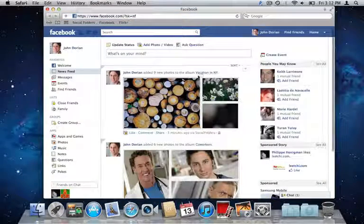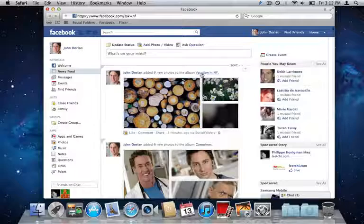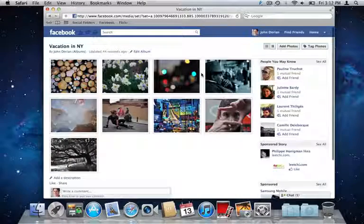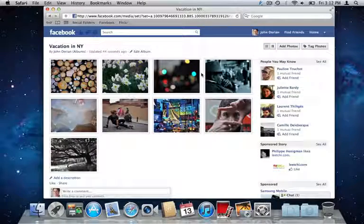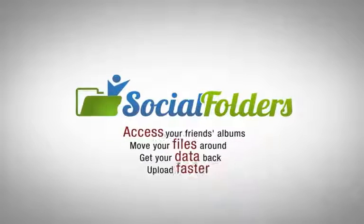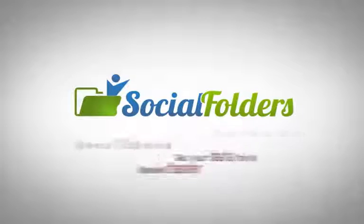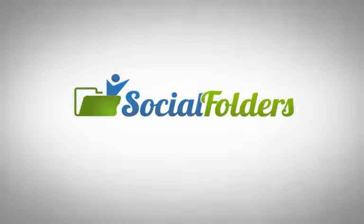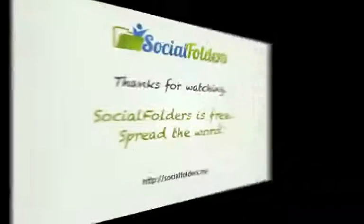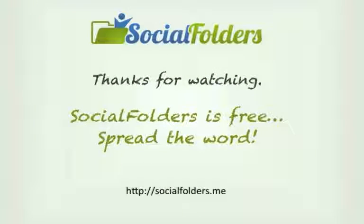This way, my pictures are also available for my friends on Facebook. As you can see, managing content on a number of social networks has never been easier than with Social Folders. Thanks for watching! You can install Social Folders for free on SocialFolders.me.